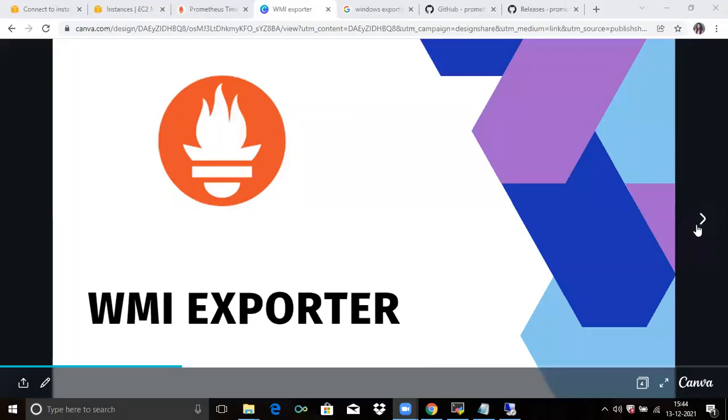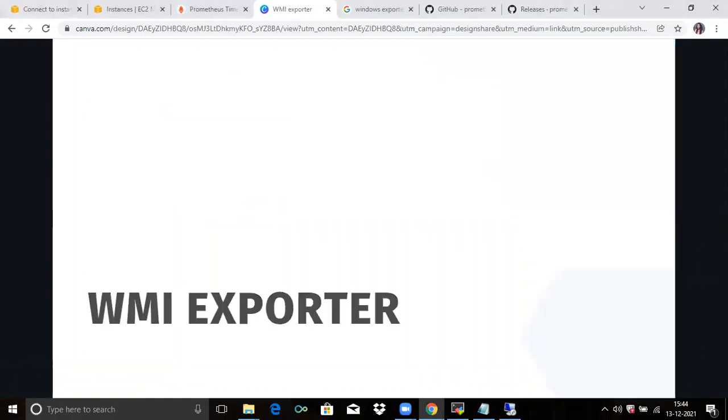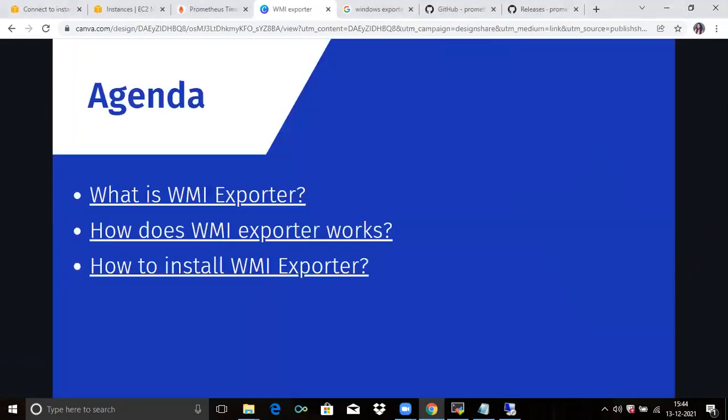Hello friends, welcome back to DevOps scene. In this video, we are going to talk about WMI exporter and learn how to get Windows machine metrics using WMI exporter. We are going to cover three points: What is WMI exporter? How does WMI exporter work? And how to install WMI exporter?